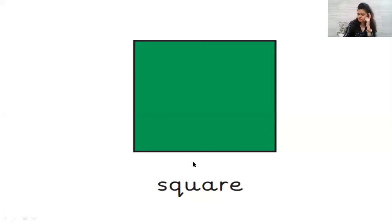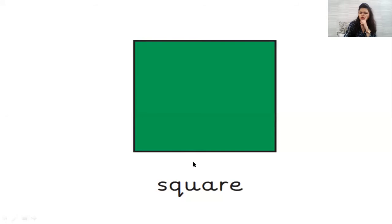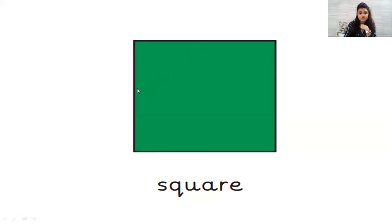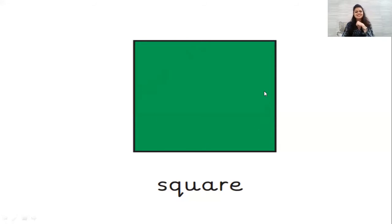Which shape is this? Is it a triangle? No, triangle has only three sides. The square has four sides. Let's check: one, two, three, four. Yes, this is a square.